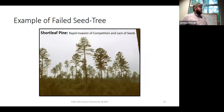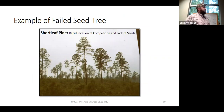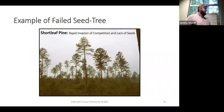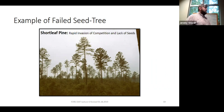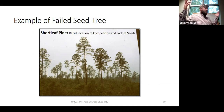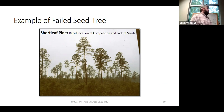Here's shortleaf pine with no seedlings in the understory. You can write the perfect prescription on paper, consider every factor, come up with the perfect prescription — but then you go out after those seed trees have been out there for a year or two or three, look around, and there are no seedlings, no younger cohort. It's not always going to work. Sometimes it's going to fail.